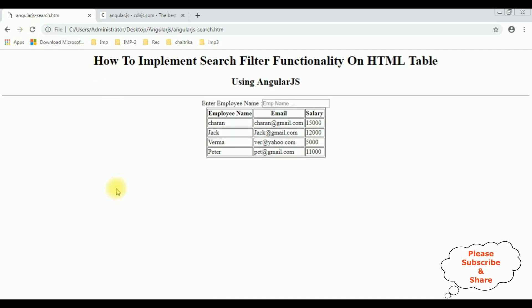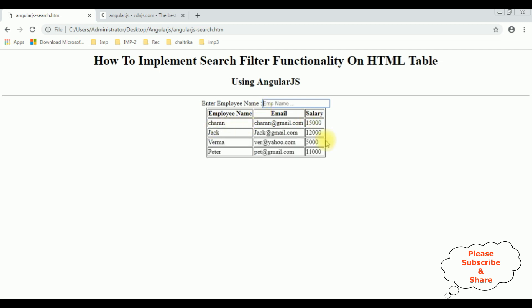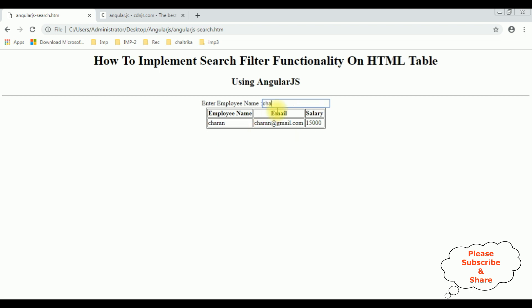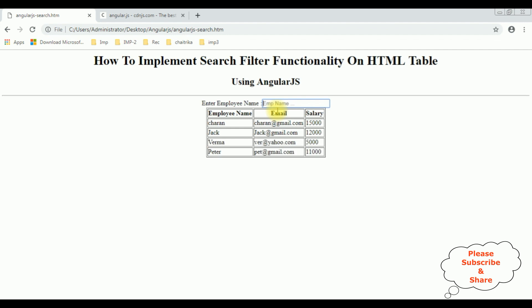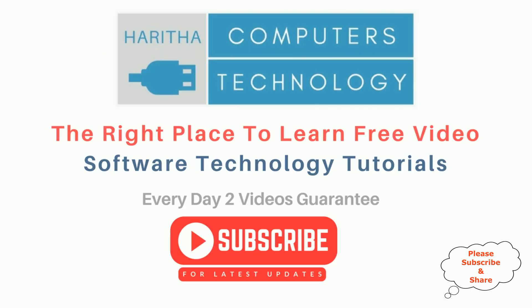I'm reloading the browser. Here we got the textbox control. Let's search the employee record — Verma. We got the employee details for Verma. If I remove it, we get back the whole table. If I enter Sharon, we get the Sharon details, Jack, Peter. That's it. If you are a first time visitor to my channel, please subscribe to get the latest updates.